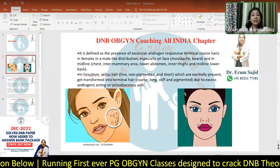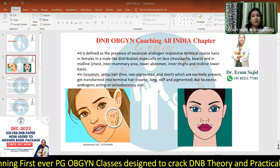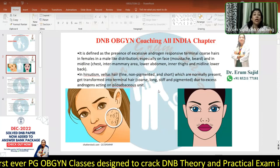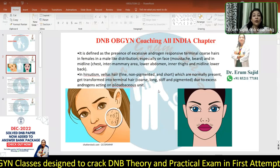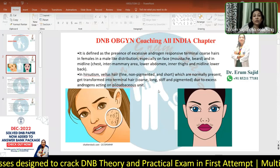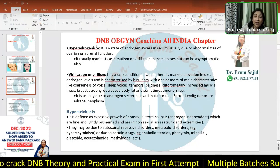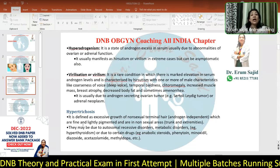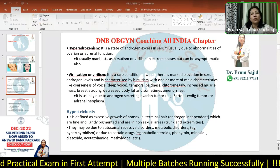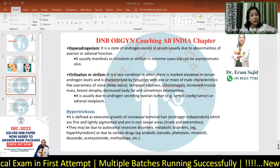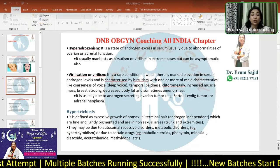In hirsutism, vellus hair — the fine, non-pigmented, short hair normally present — gets transformed into terminal coarse, dark, stiff, pigmented hair due to excess androgens on the pilosebaceous unit. It is different from hyperandrogenism, virilization, and hypertrichosis. These terms are usually used in connection with hirsutism and require differential diagnosis.